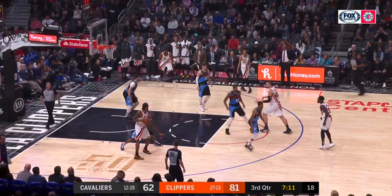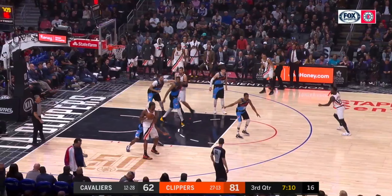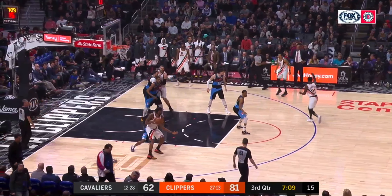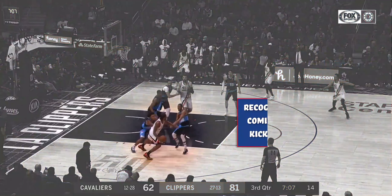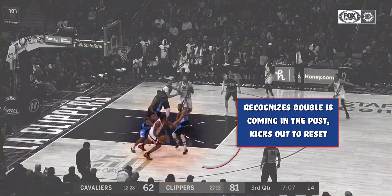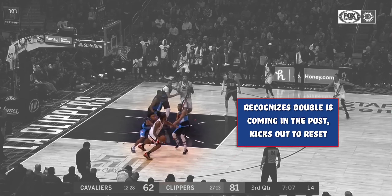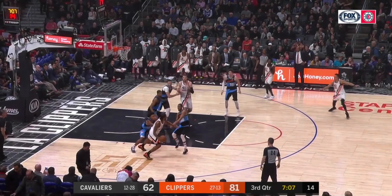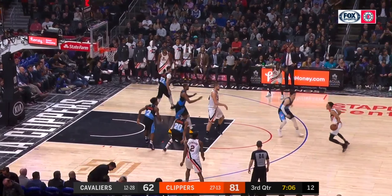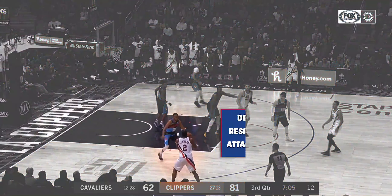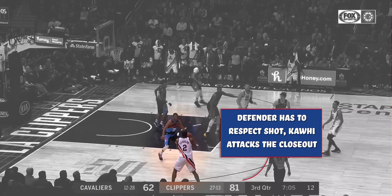Lastly, Leonard gets the ball in the mid post against the smaller Colin Sexton. Brandon Knight recognizes the mismatch and comes over to double-team Leonard. Leonard then kicks the ball out to Landry Shamet at the point to cause a reset. The ball finds its way back to Leonard, and Brandon Knight aggressively closes out. Leonard is a good shooter, so Knight knows he has to close the distance.